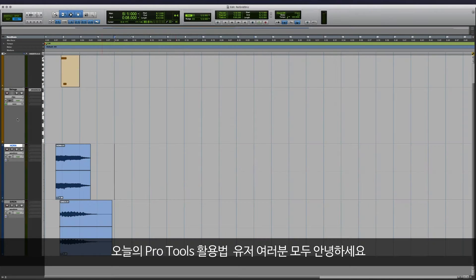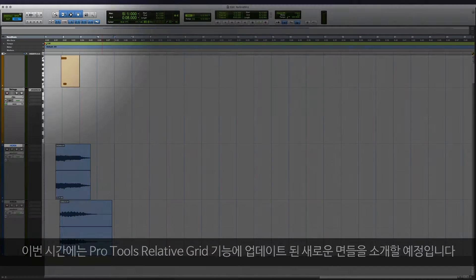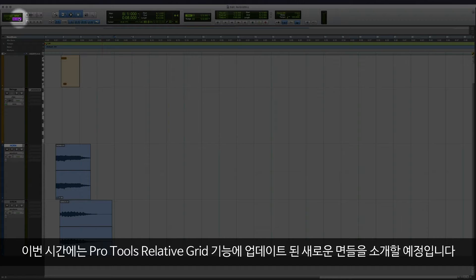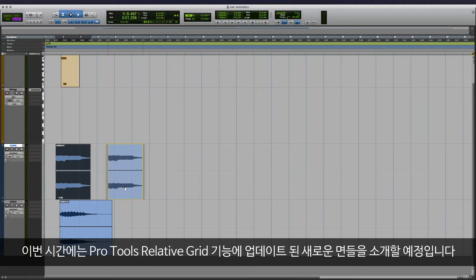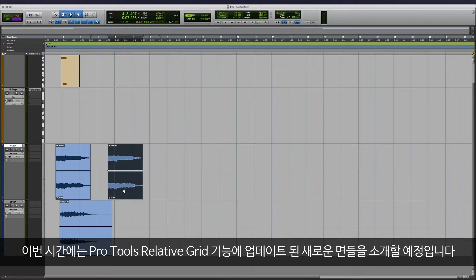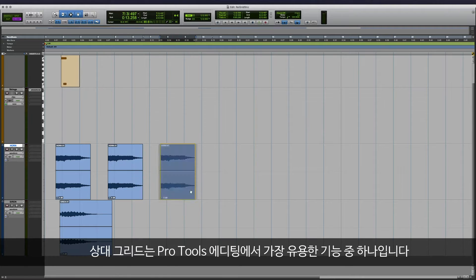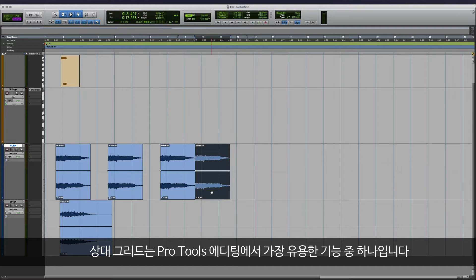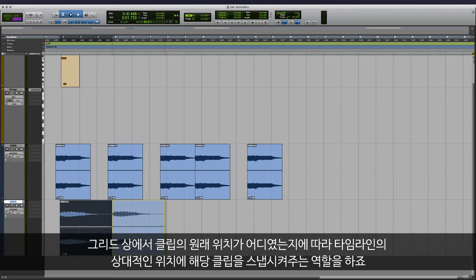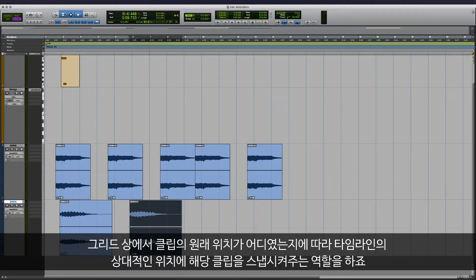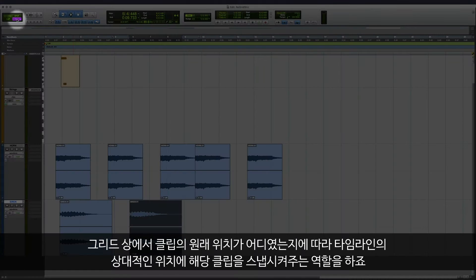Welcome to this edition of tips and tricks for Pro Tools. In this video, we'll take a look at some of the new improvements we've added to the Relative Grid workflow inside Pro Tools. Relative Grid is one of Pro Tools' most helpful features when it comes to editing. It allows the user to snap clips on the timeline in relation to where they originated on the grid.